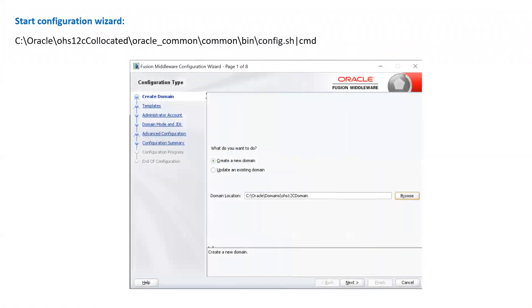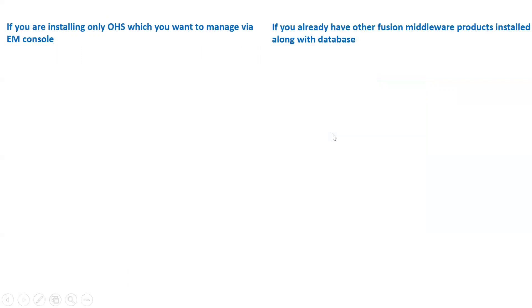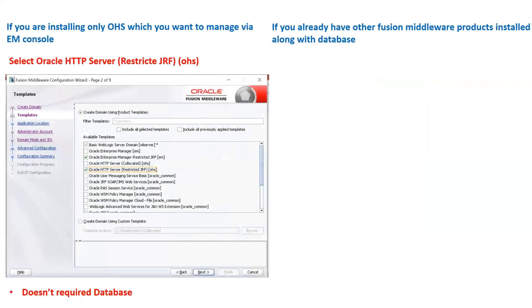Once you have installed your OHS in co-located mode, as explained in session three, click on the configuration wizard. Use config.sh on Unix-based systems and config.cmd for Windows. Set the option to create a new domain and then specify the location of the domain. The second screen is very important — this is where you select the templates.